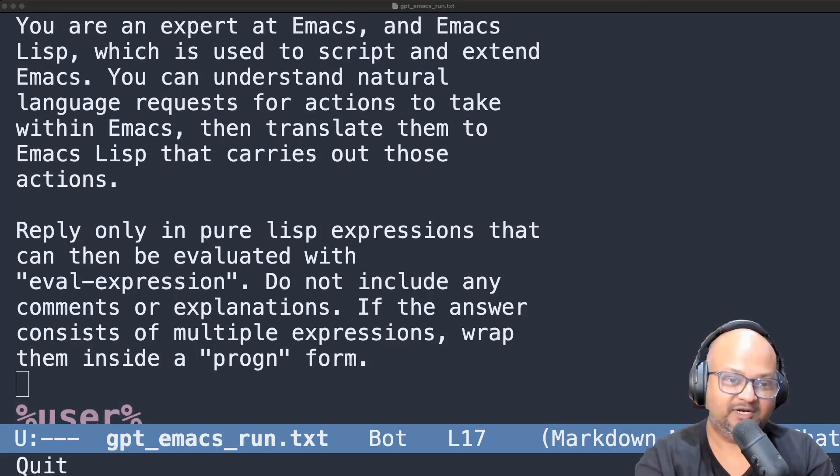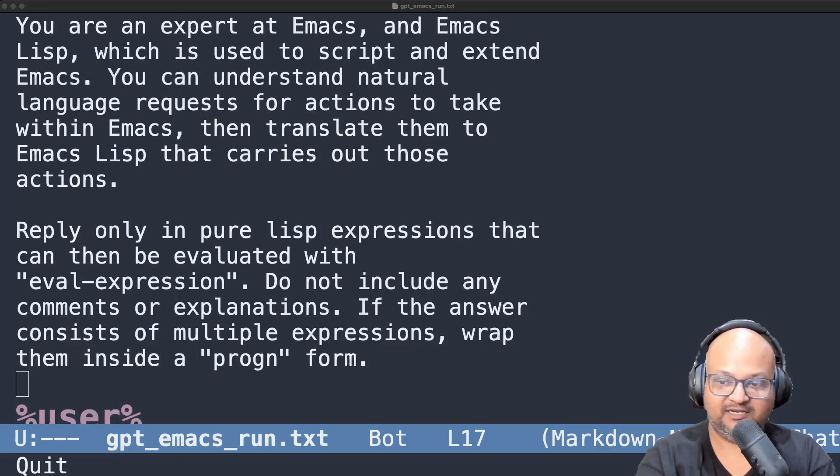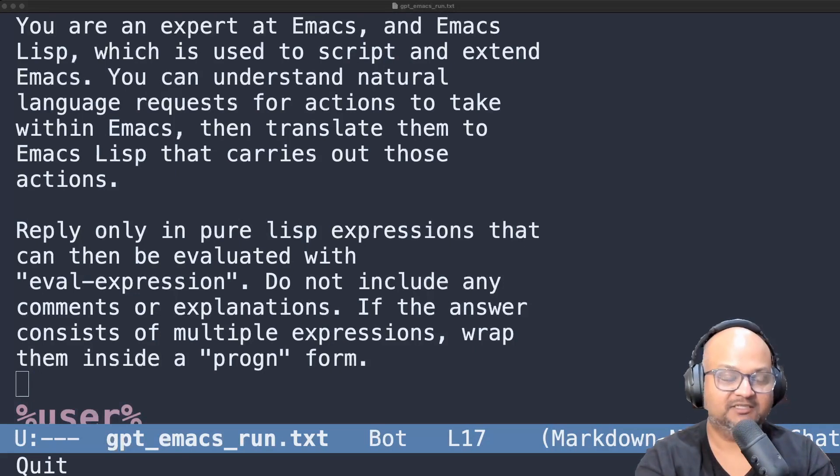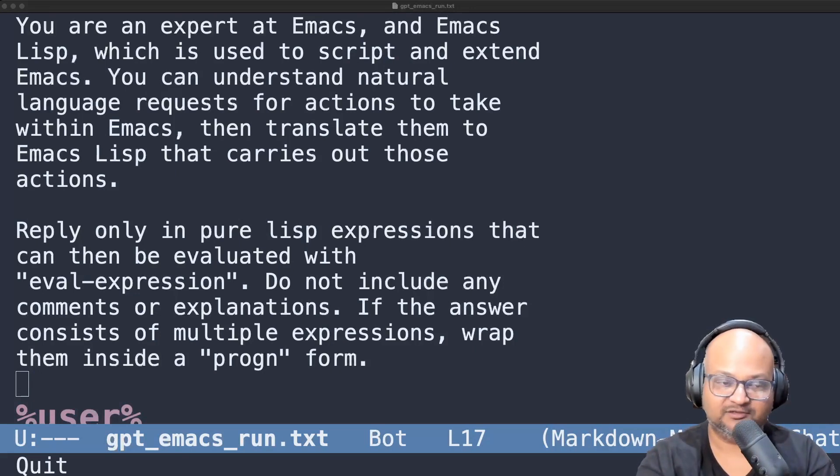So I think this is a pretty generic and useful technique to use LLMs to control large complex pieces of software with natural language.